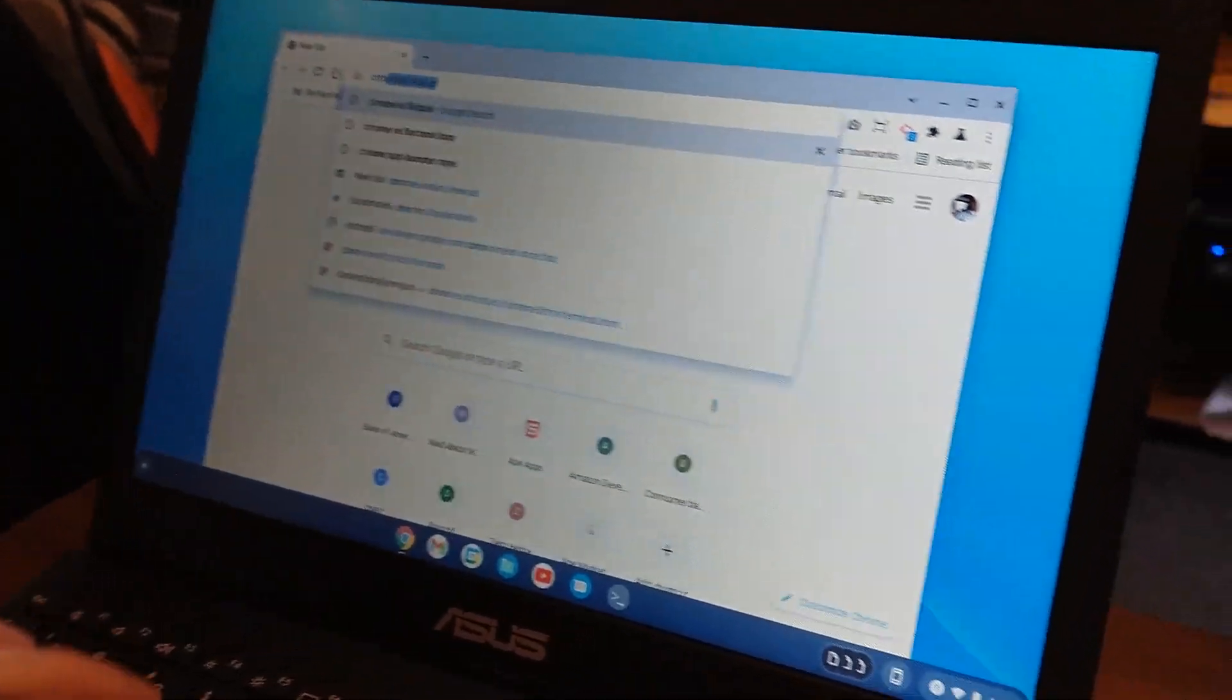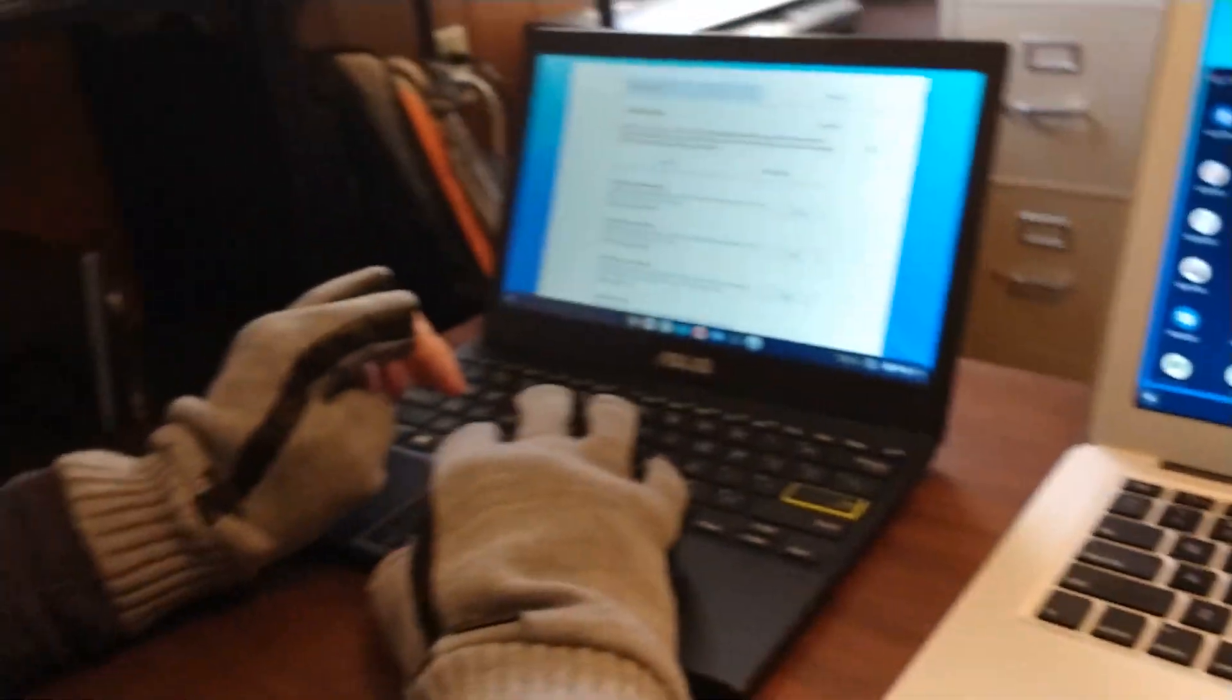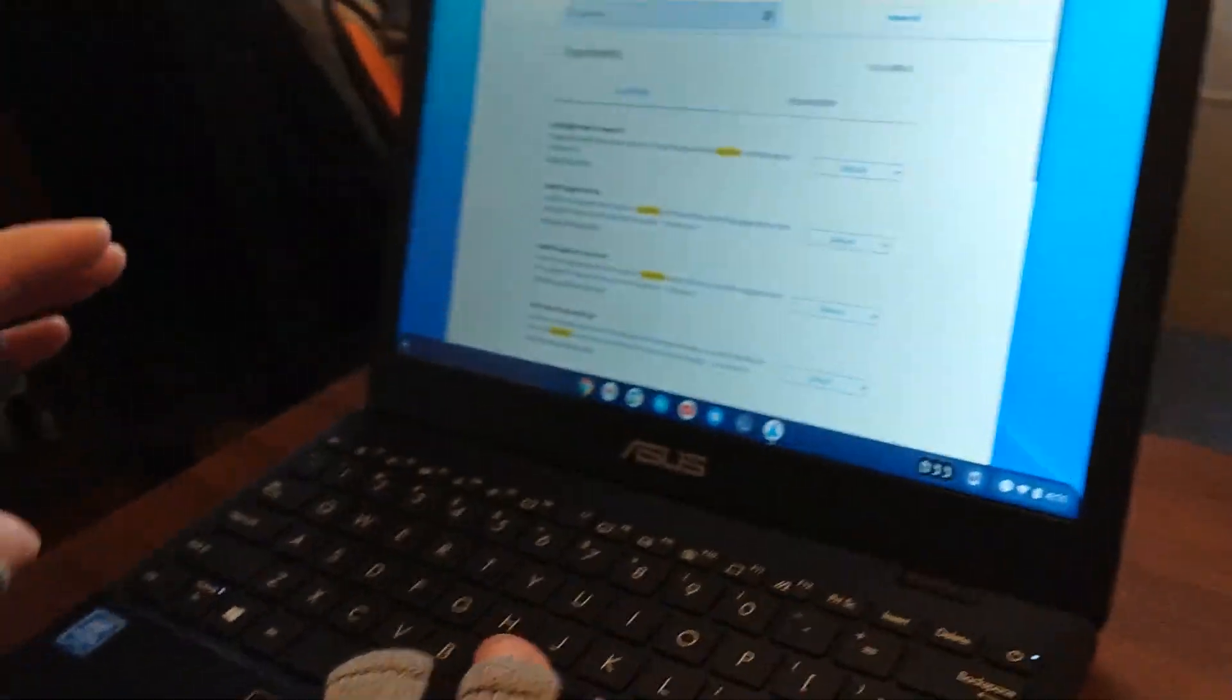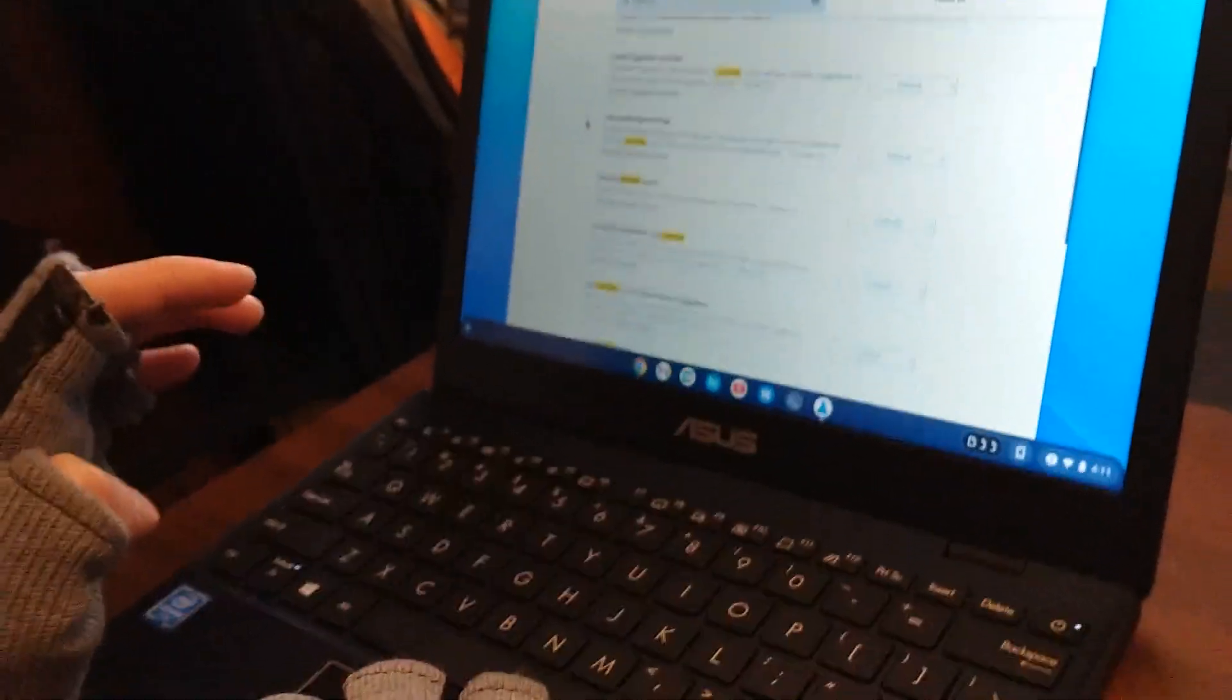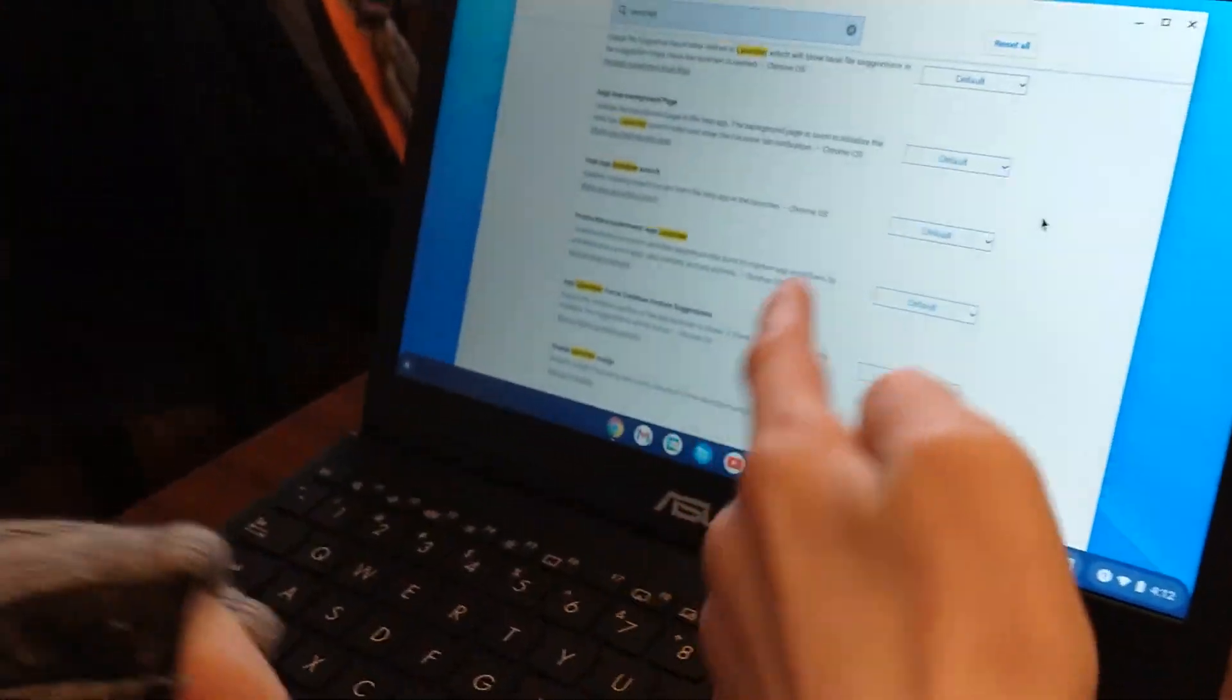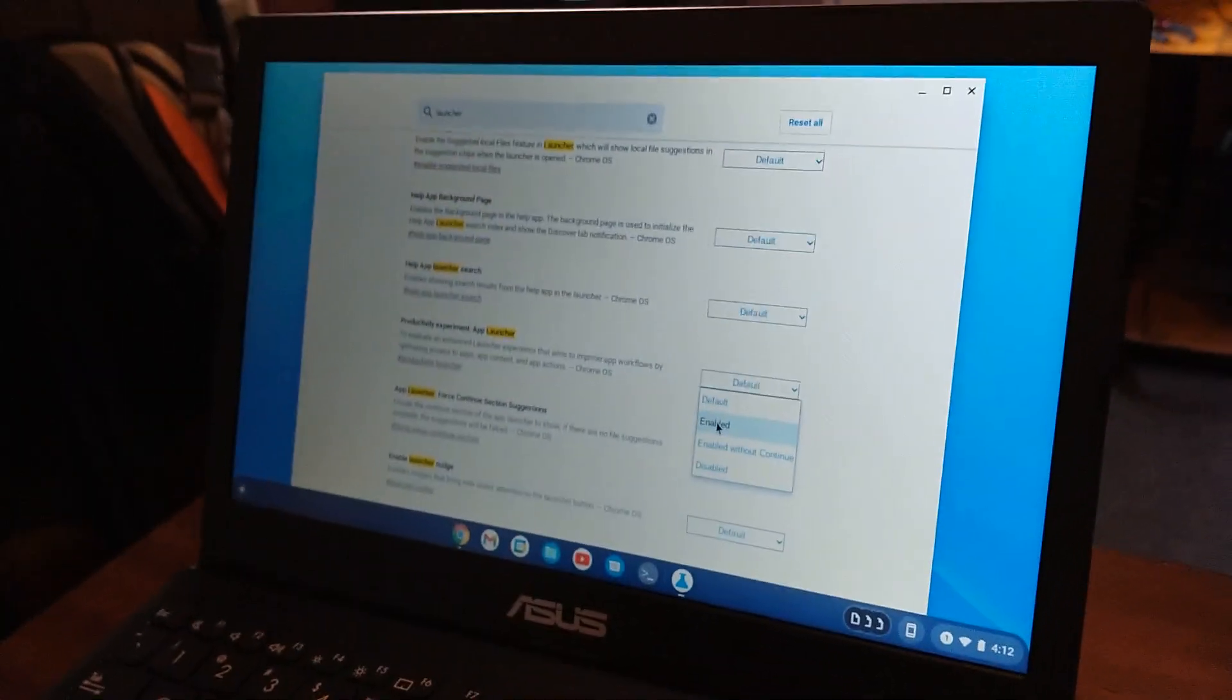Open Chrome. You go to Chrome Flags. And search for the launcher. And what we're looking for is Productivity Experiment App Launcher. And you find that, and you go to Enabled.